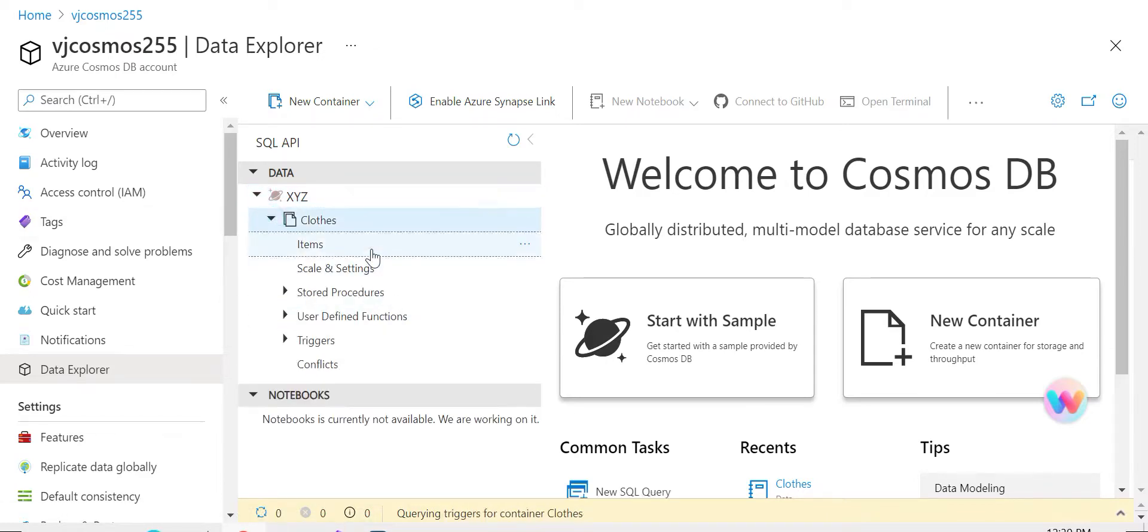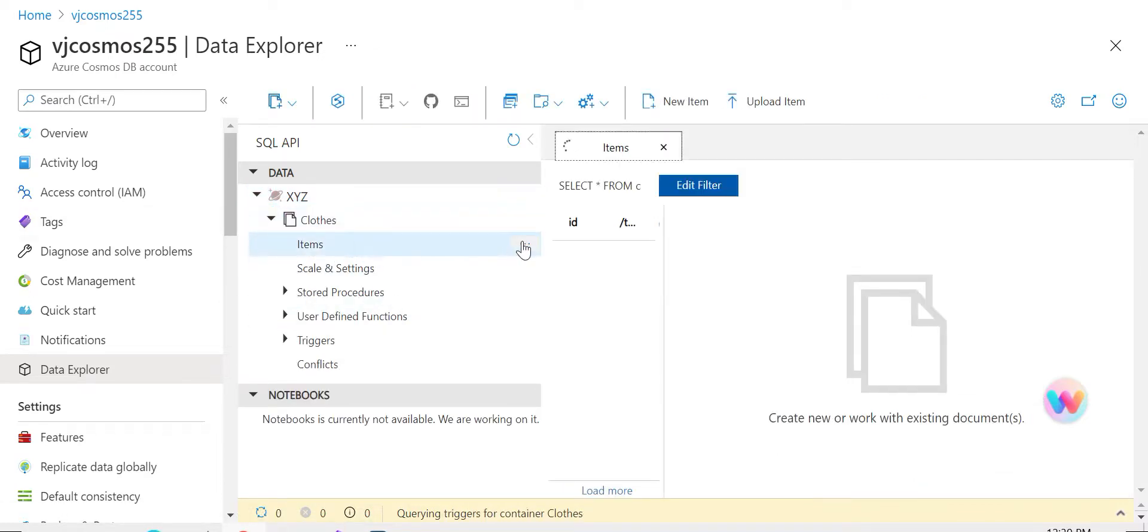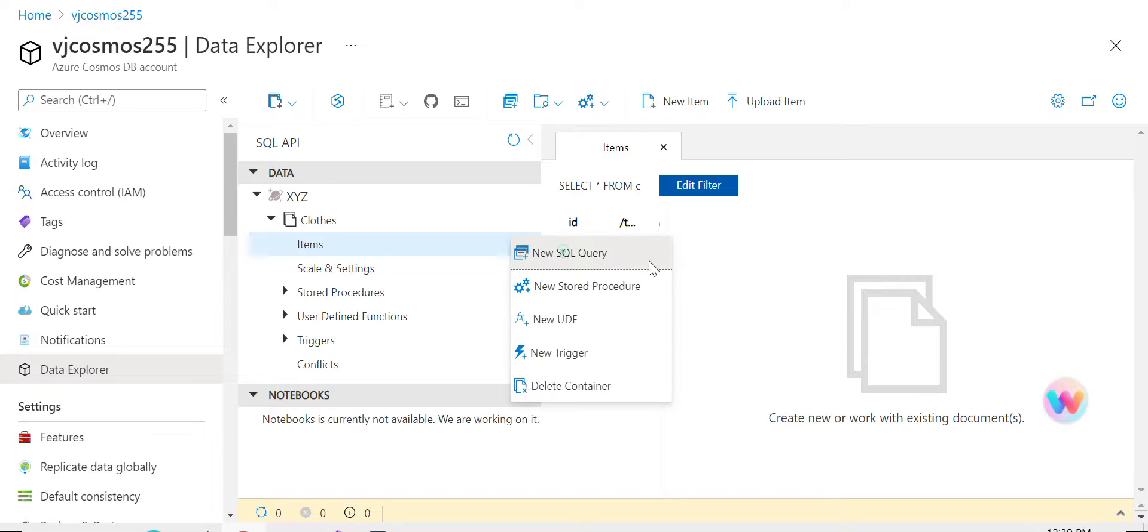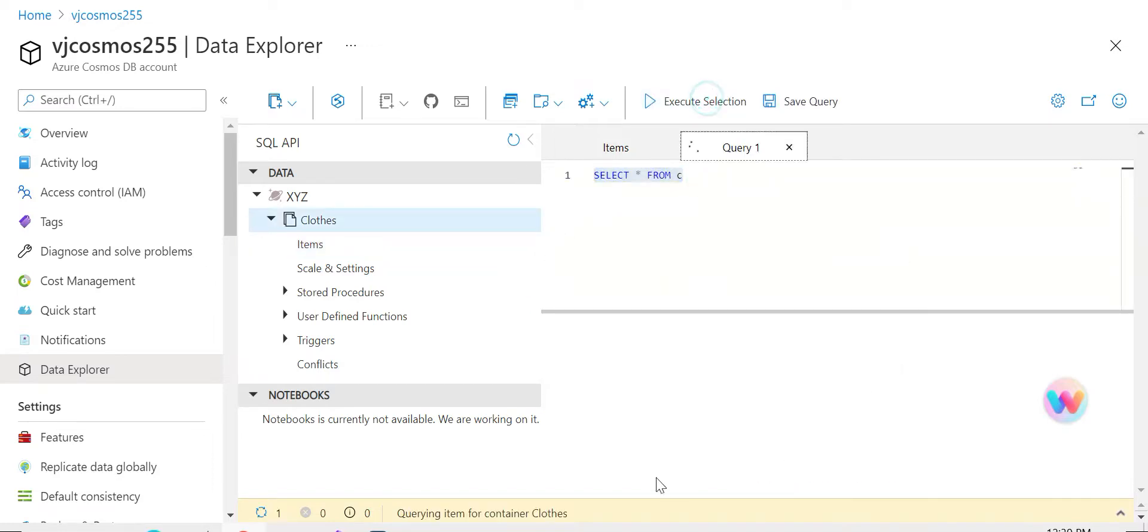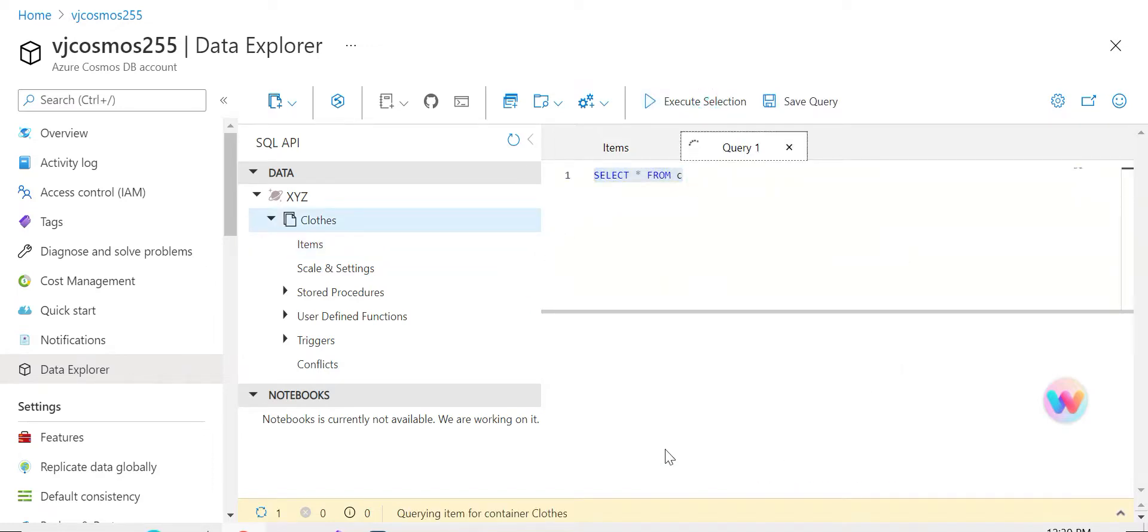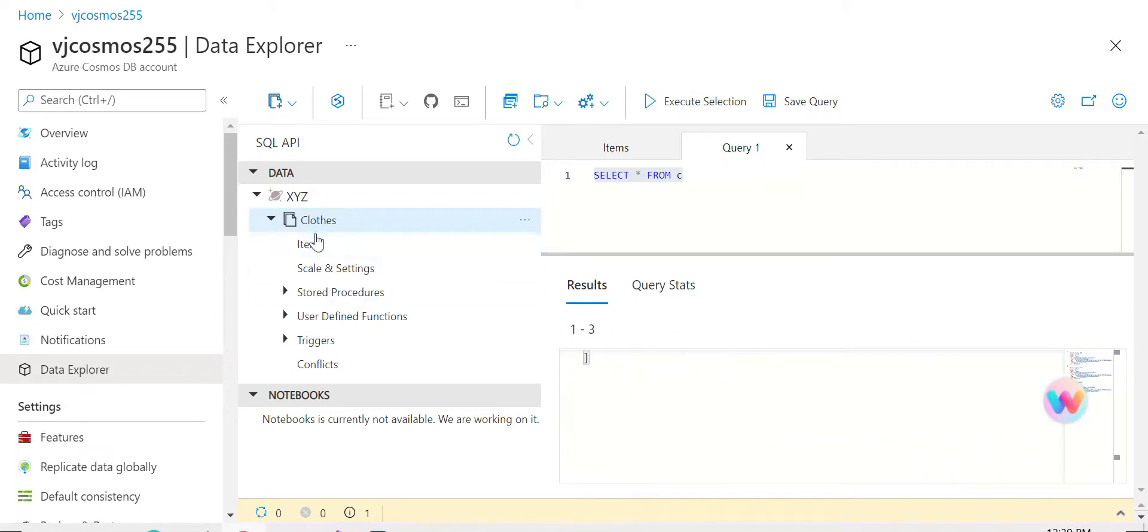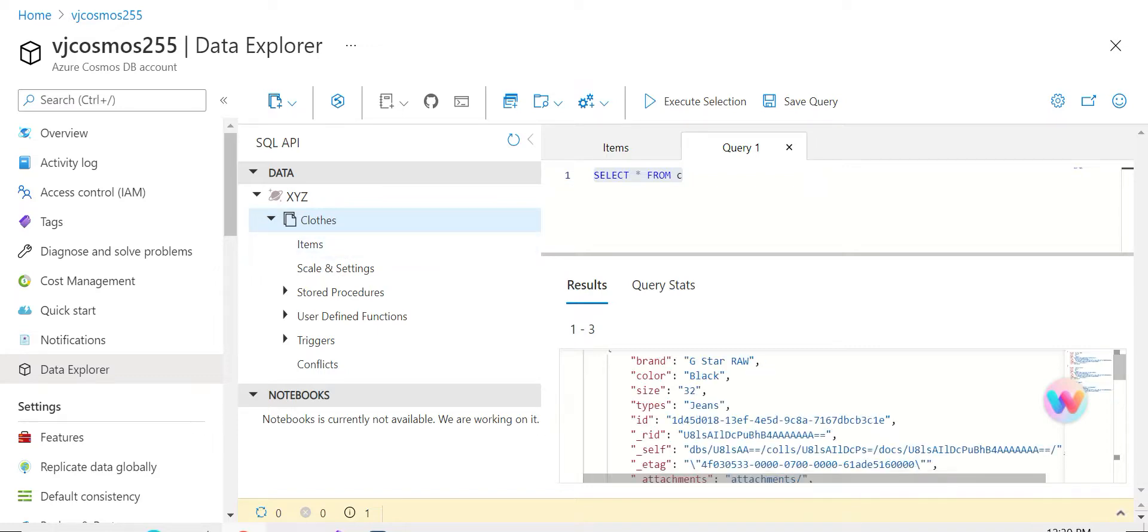And go to the container and items. If you query it, you can find three documents that we've created. Here you can see there are three documents available under the container 'clothes': Jack and Jones, G Star Raw, and PME Legend.